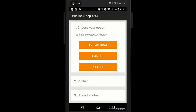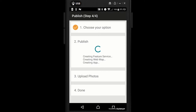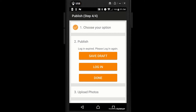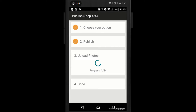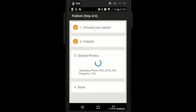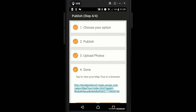We've got 24 photos. We could save as a draft, cancel, or publish — so I am going to publish. This will connect to my ArcGIS Online account and upload all the photos, the map, the titles, and everything. My login had expired so I just logged in again. You can see it's creating the feature service, creating the web app, and creating the app. This may take some time with 24 photos to upload — it'll let you know the progress, so why not go make a cup of tea while it's processing.